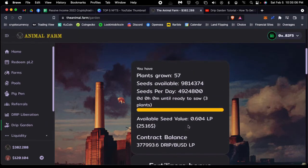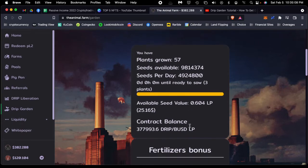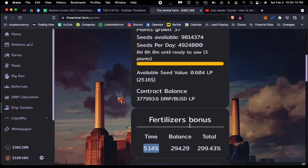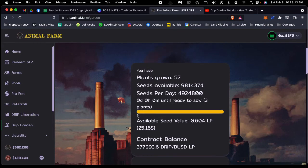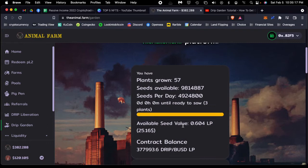The way you actually compound this faster is when your days until ready to sow gets to zero, you want to be on top of it. Once you plant those seeds ASAP, that allows your plants to grow faster.